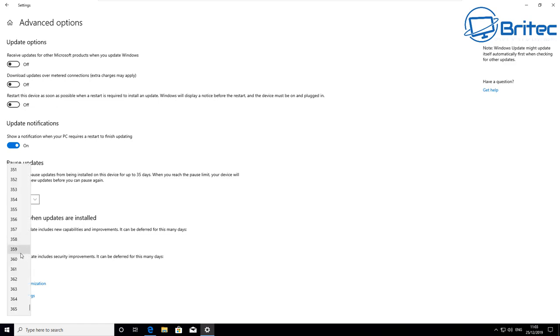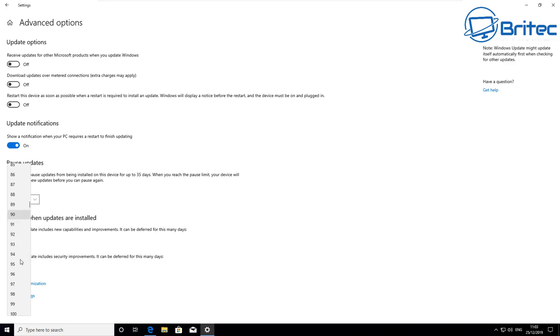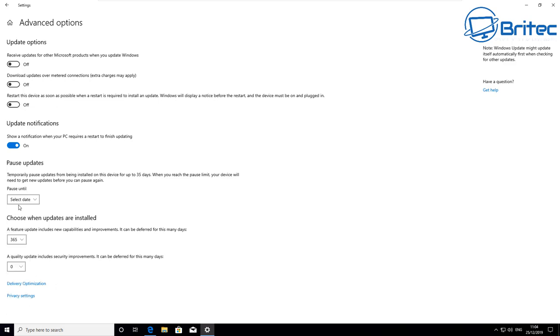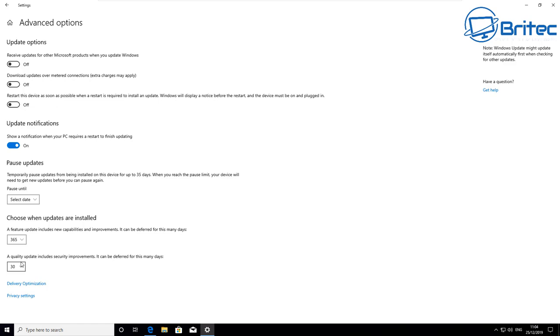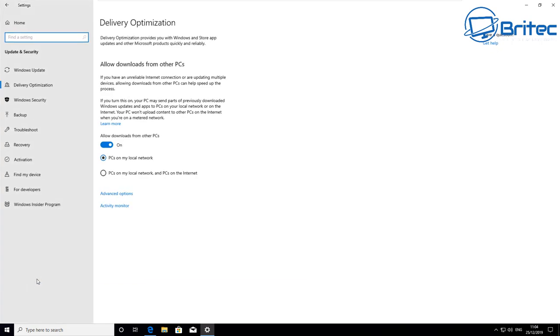Here is where you can choose what updates you want to be installed, from one day to 365 days. Basically what this is going to do is allow you to delay feature updates for up to 365 days, so you can choose the number between 1 and 365. The next one is quality updates. You can go up to 30 days here. These are quality updates including security improvements that can be deferred by 0 to 30 days, and that's basically how you can set up your pausing or deferring of your Windows updates.